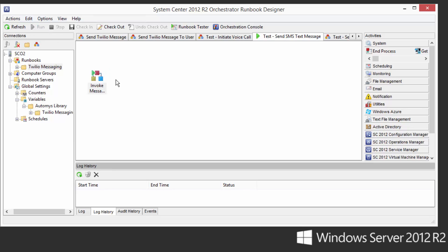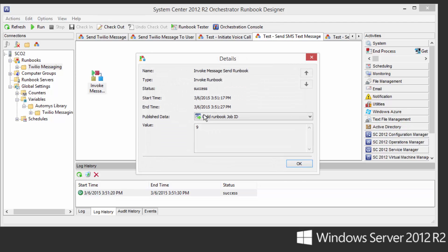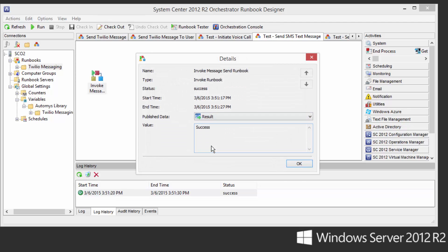And within a few seconds, what should happen is that the send Twilio message runbook is kicked off, and it'll go connecting up to the service of Twilio's API, and then sending that message and returning back to us. So if we look, it's come through now. If we take a look at the result code that came out of this, we should see that it was successful.